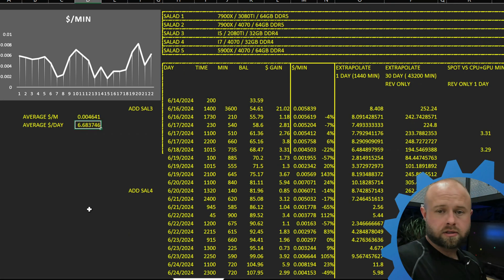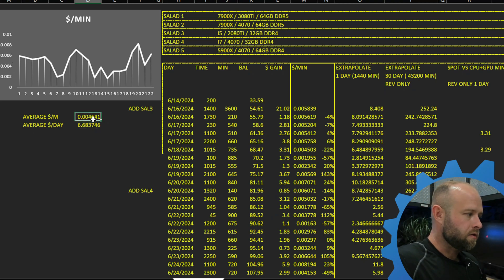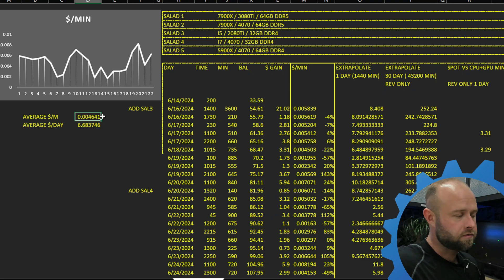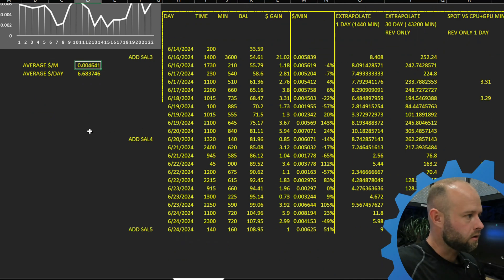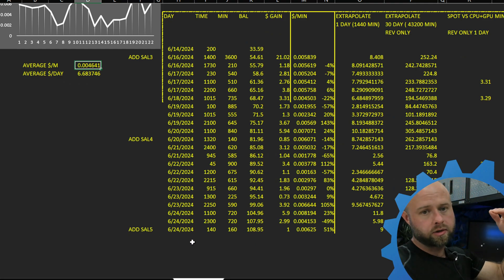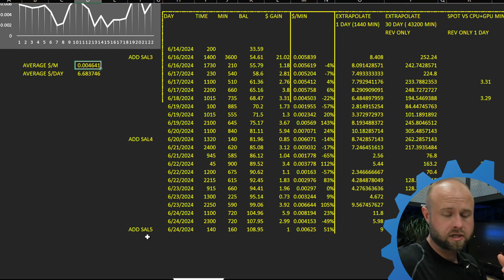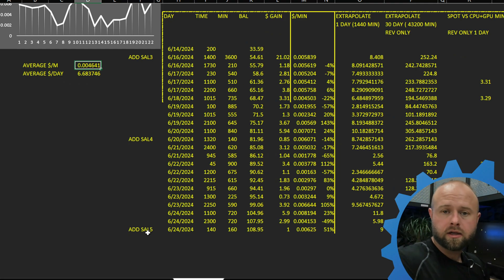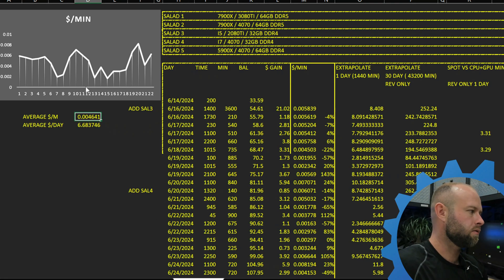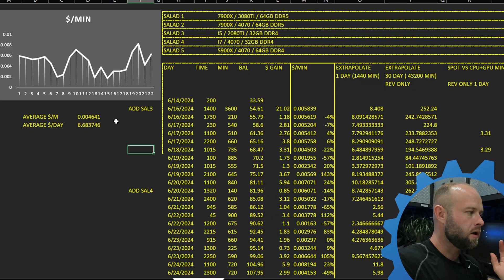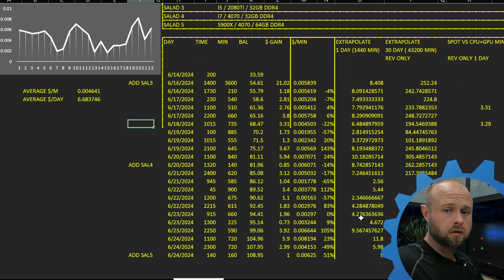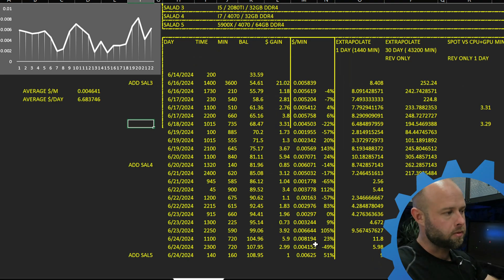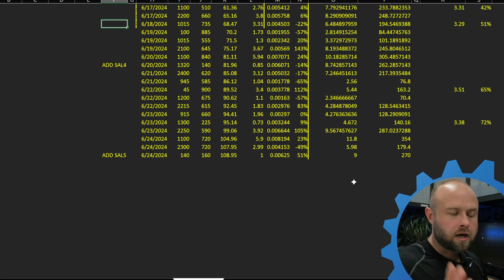So if you got this little graph here, just a very simple visual way to sort of track where you are. And this is the average per minute income for the salad rigs. Now you can see here, this is where I added my third rig, my fourth rig, and my fifth rig just came online. So I did a check right here so I can see how much it increases. Because this salad 5 is that 5900X, the 4070, 64 gigs of DDR4. So we're going to see how much it goes up from there. But overall, my dollars per minute, right at about a half a cent per minute, or about $6.68 per day. That's all said. So we expect that to climb up a little bit as these new rigs come online and change that average and move that average a little bit higher.